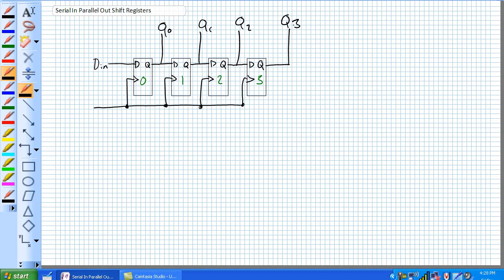Whereas previously it took four clock pulses to store a value and four clock pulses to read it, check this out: we can store it in four clock pulses, but we can read it in one.